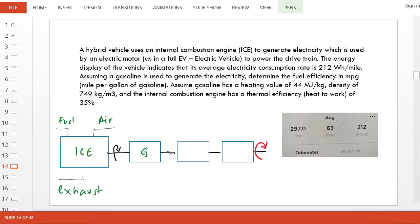The electricity goes and gets stored in a battery, which then supplies electricity again on demand to the motor, and that powers the drivetrain of the car.